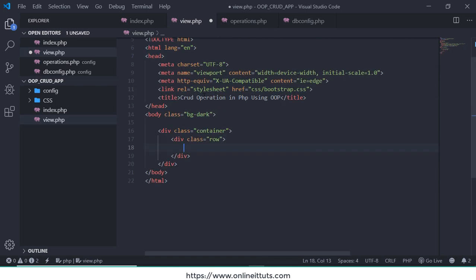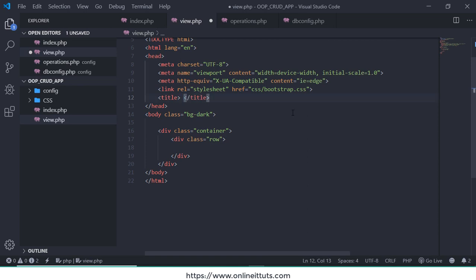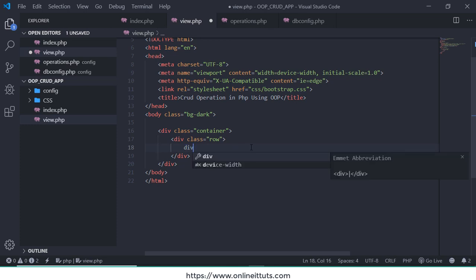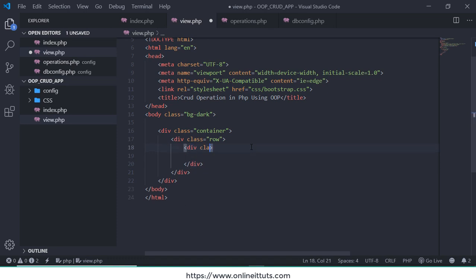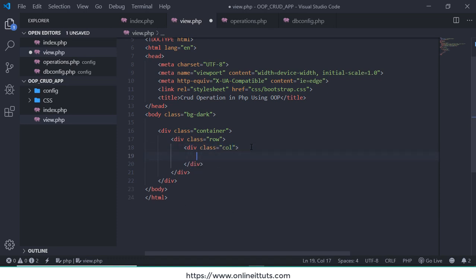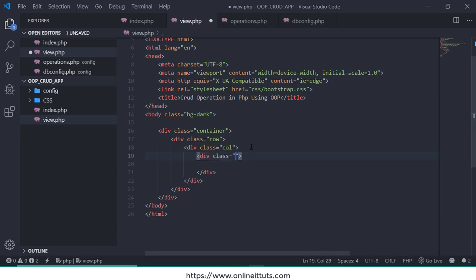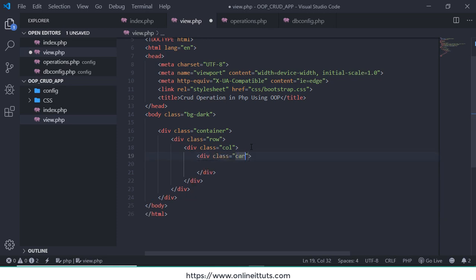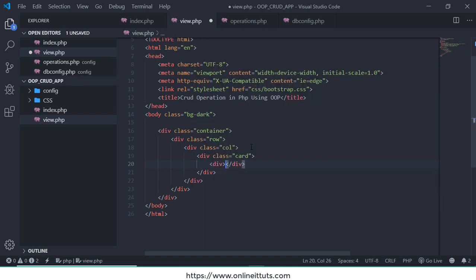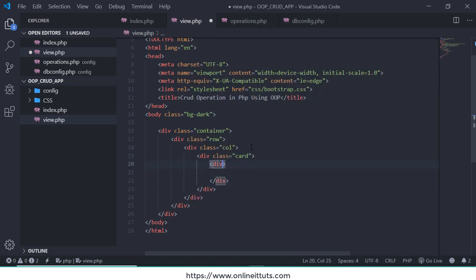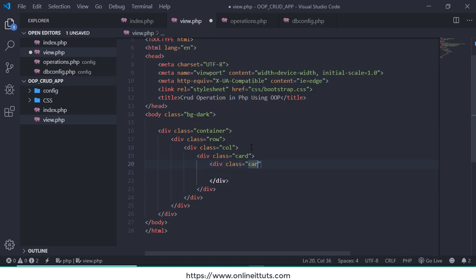I'm going to use a div inside that. I'm going to write again div and use class col, just write col.